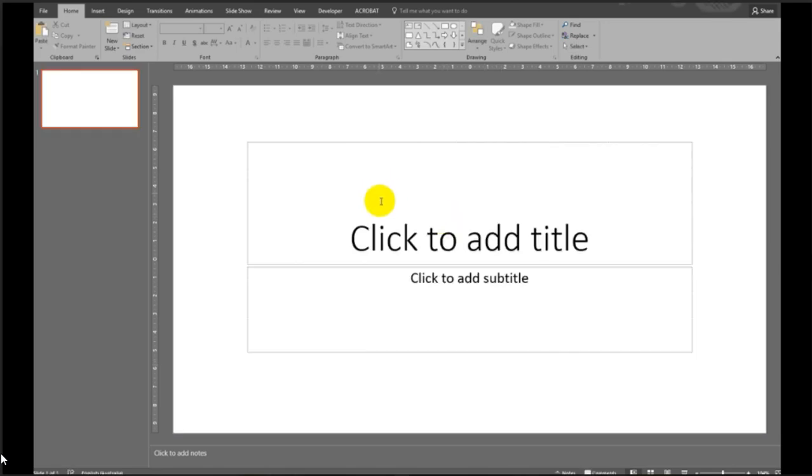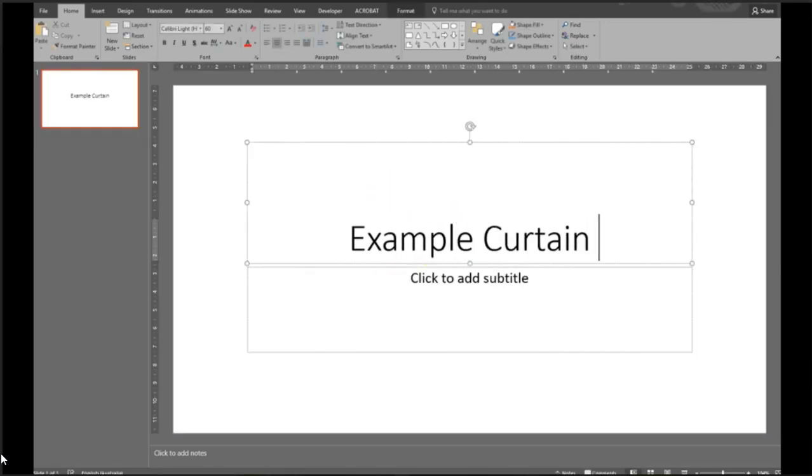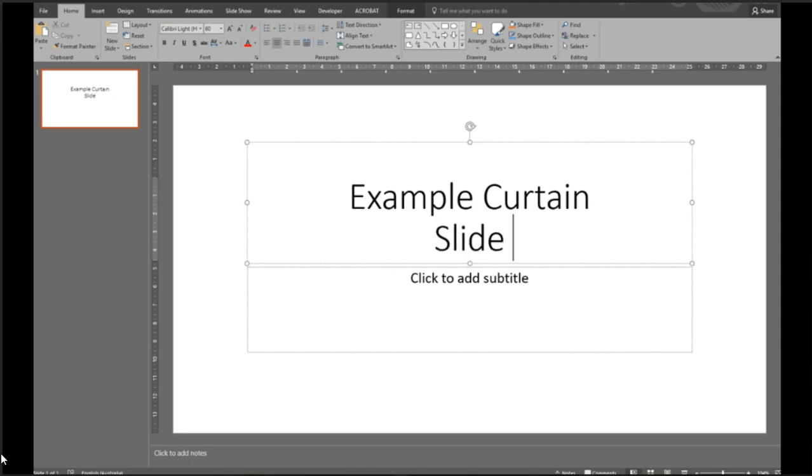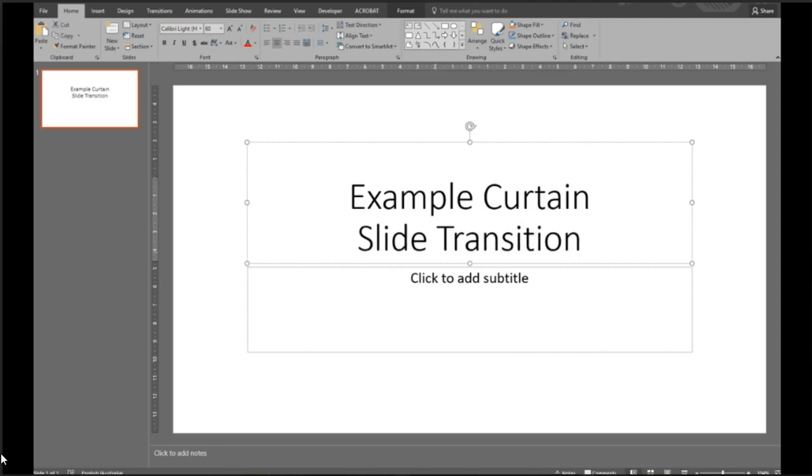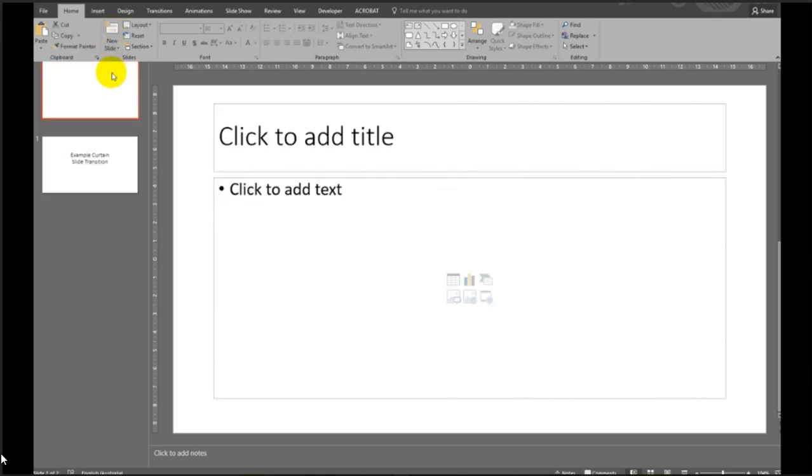And here we are. First thing we need to do is give our presentation either a theme or a title.